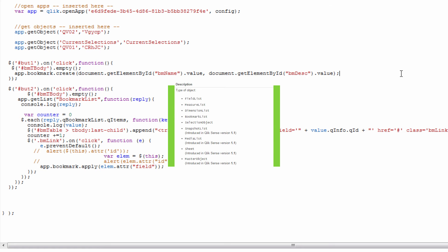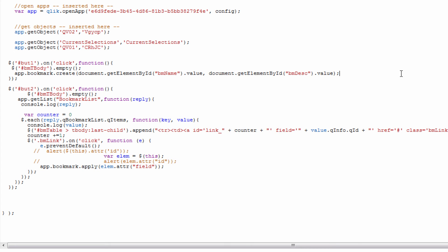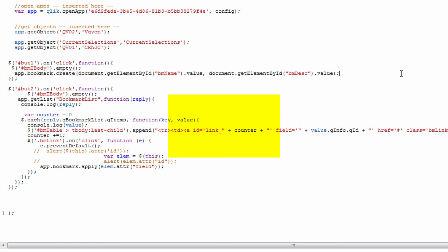I use a callback function there and then I'm looping through that callback to look at the items that are in the bookmark list. Then I'm adding those items to the table so I can go ahead and click on the bookmarks and actually apply them.